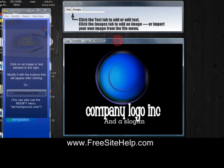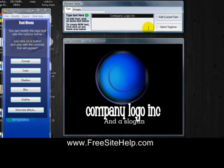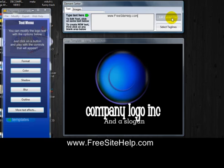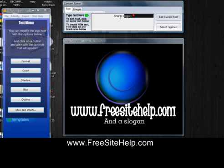You can change the background color if you want. To edit any of the text, you just click on which one you want to edit, then click 'Text.' I'll put in my website name here, then click 'Edit Current Text' and it changed it. I'll edit this other text field too.